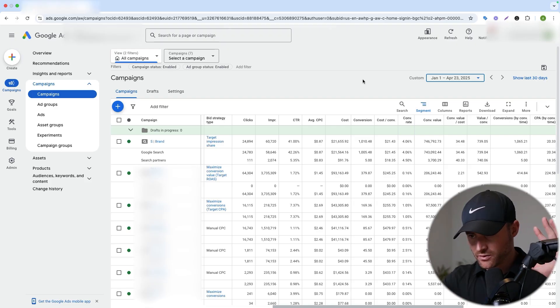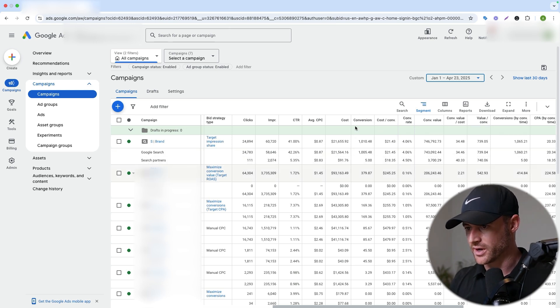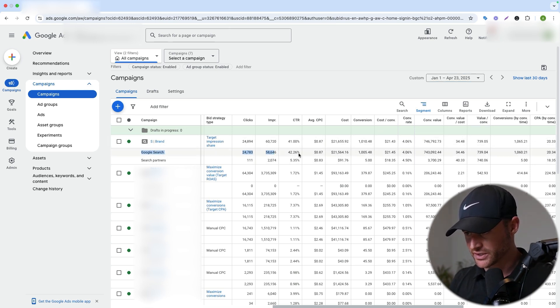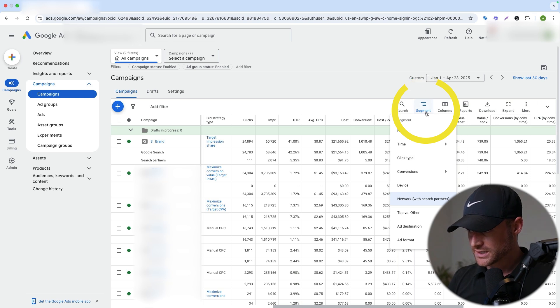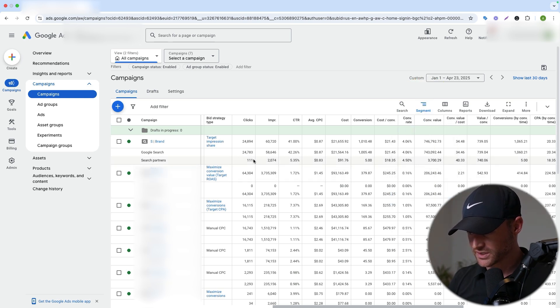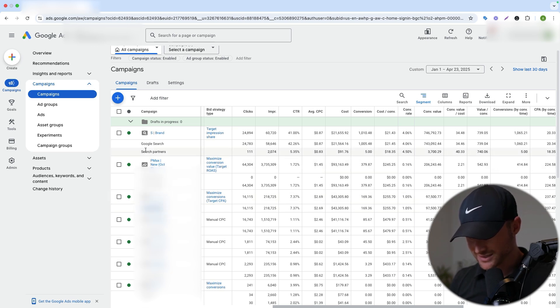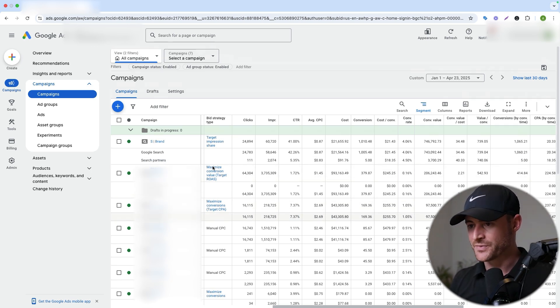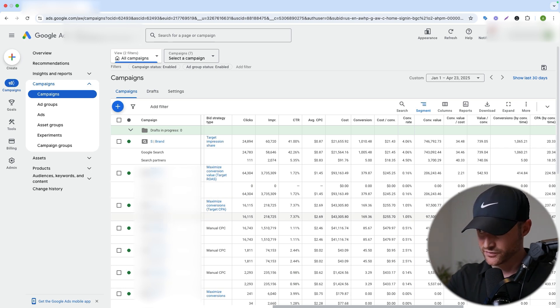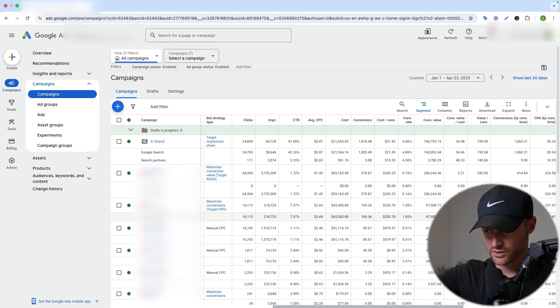Let me hop into an account and show you where you find search partner network data, how to look at it, and how to enable or disable it. Inside a real account — most campaign names are blurred out — here is a search campaign. You'll see Google search network and then search partners listed. To get here, use the segment setting and then go to 'Network with search partners.' This will show you whether search partners is turned on or not. One campaign has it on, another has it off, and you can easily see it from this view.